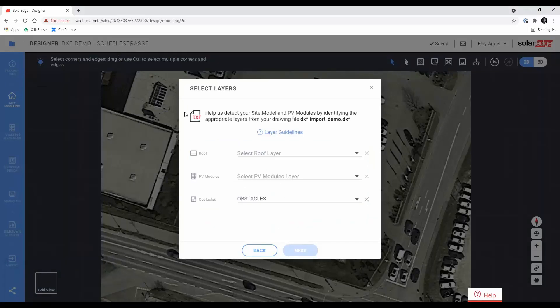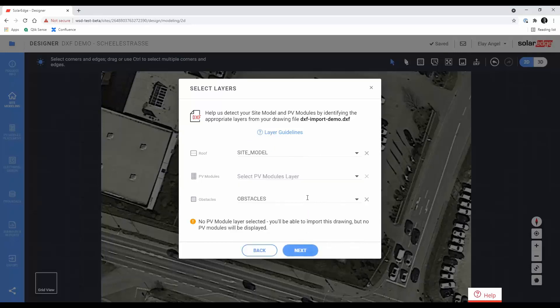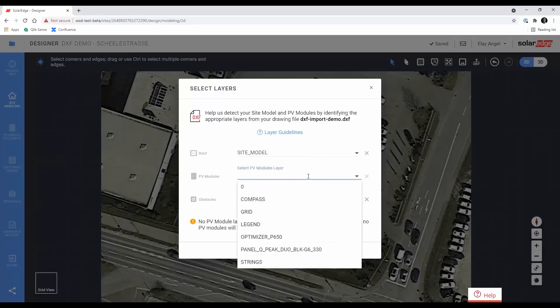Once the file is analyzed, choose the layer that represents each element in your drawing. You can choose to import both roof model and PV modules, or either one of them. The obstacles layer is always optional.